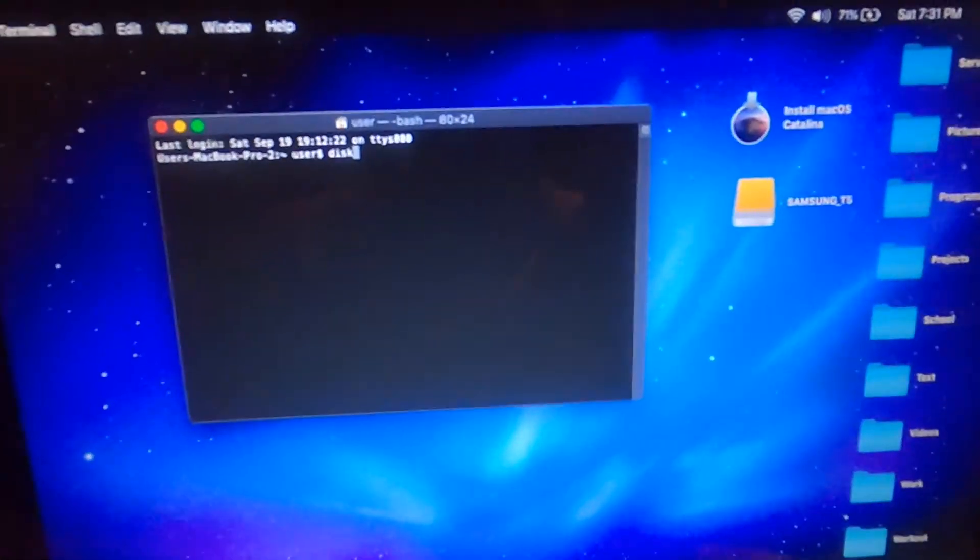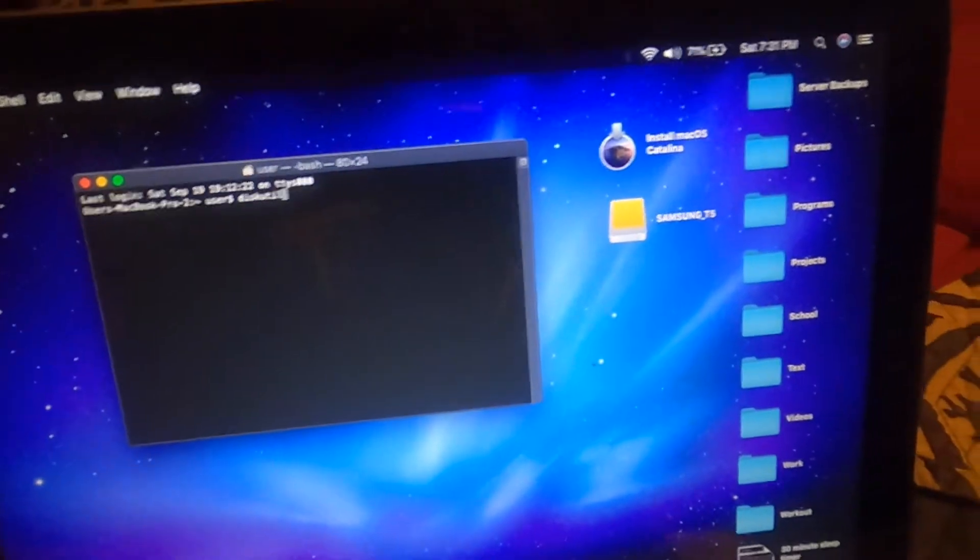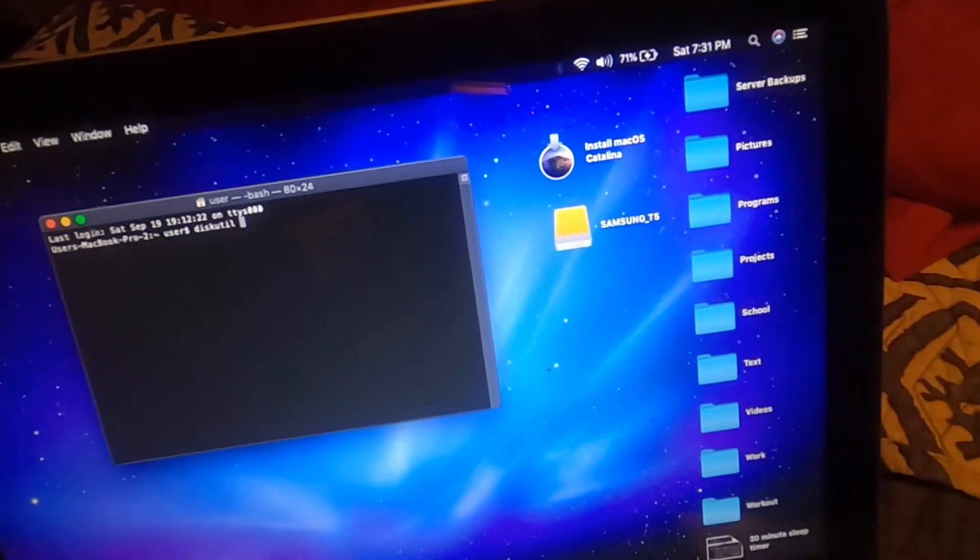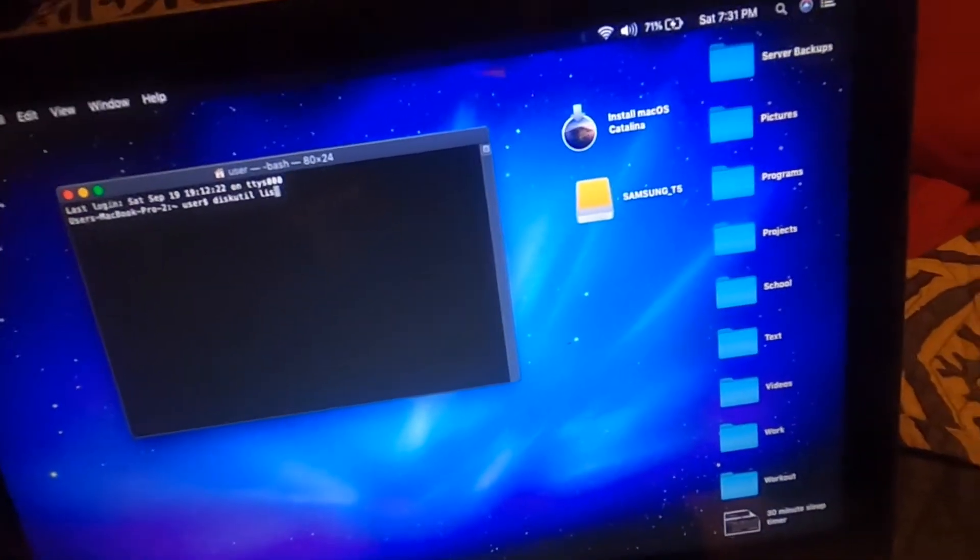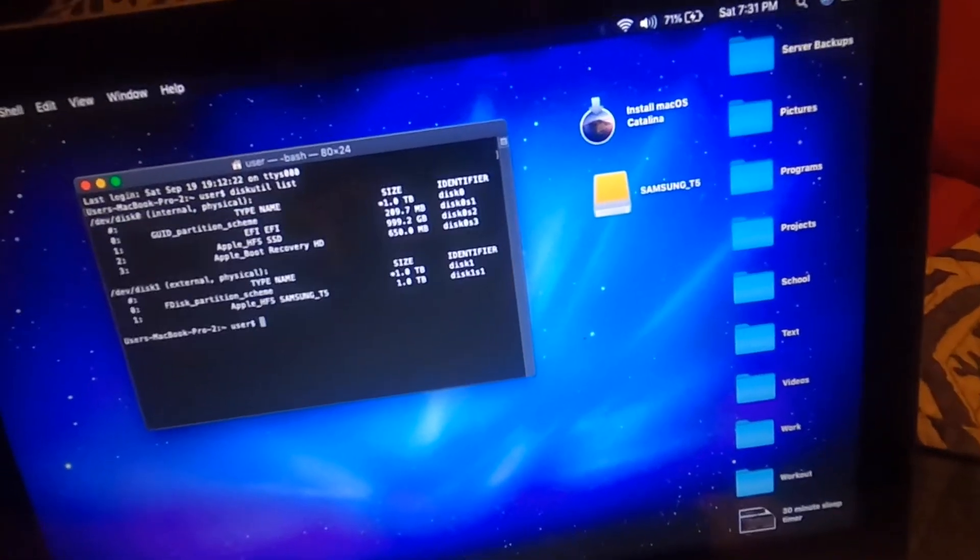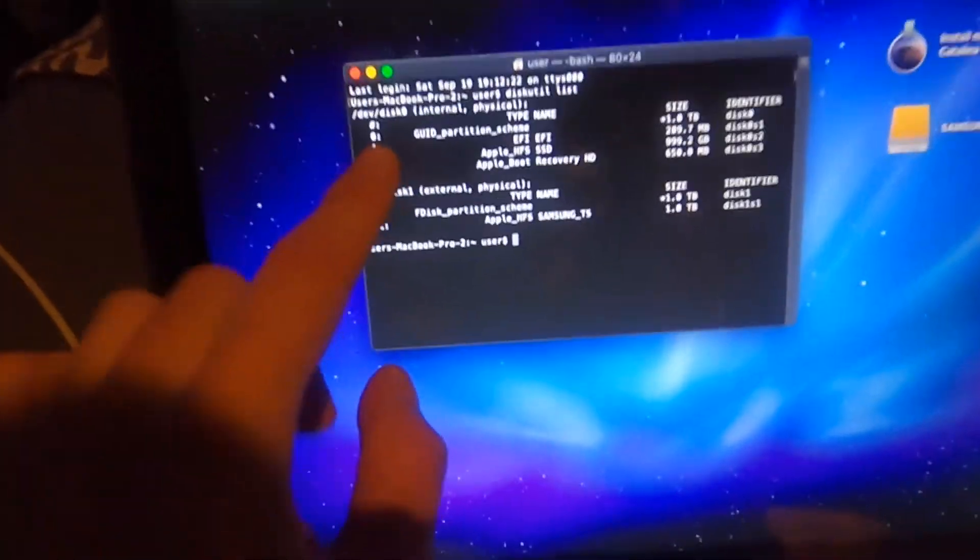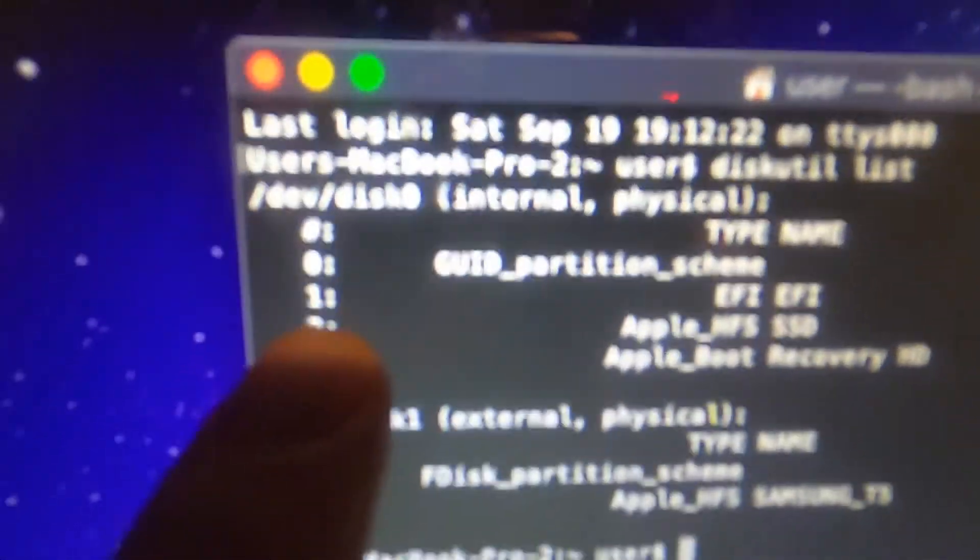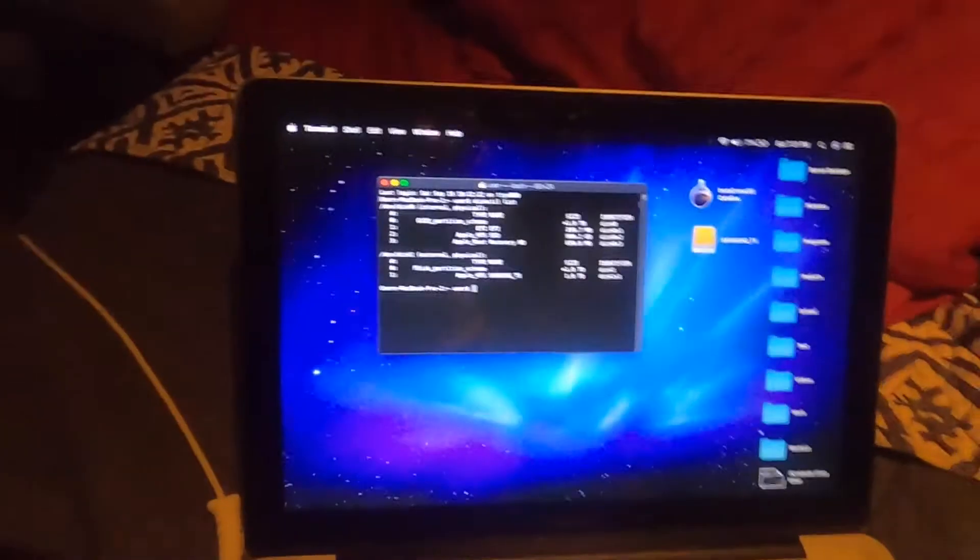Okay, now we're going to do diskutil and then space list. And now we should see this is our internal drive and it says internal physical, and then this is our external drive and it says external physical.